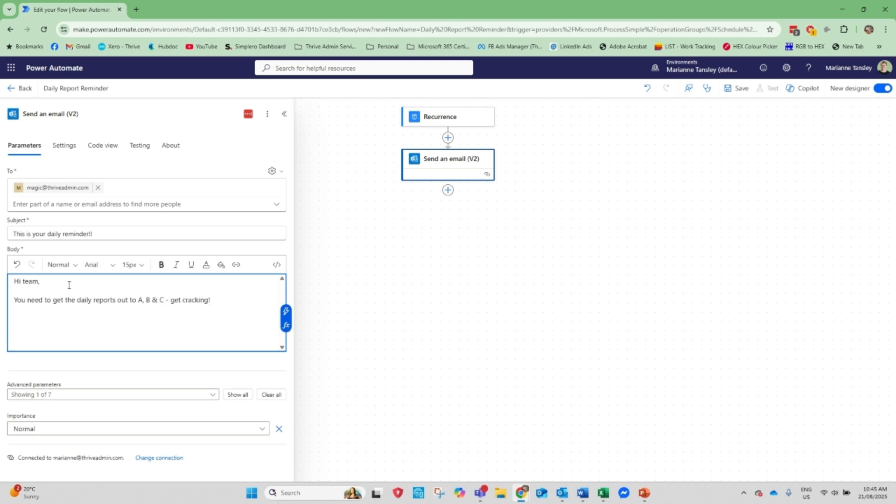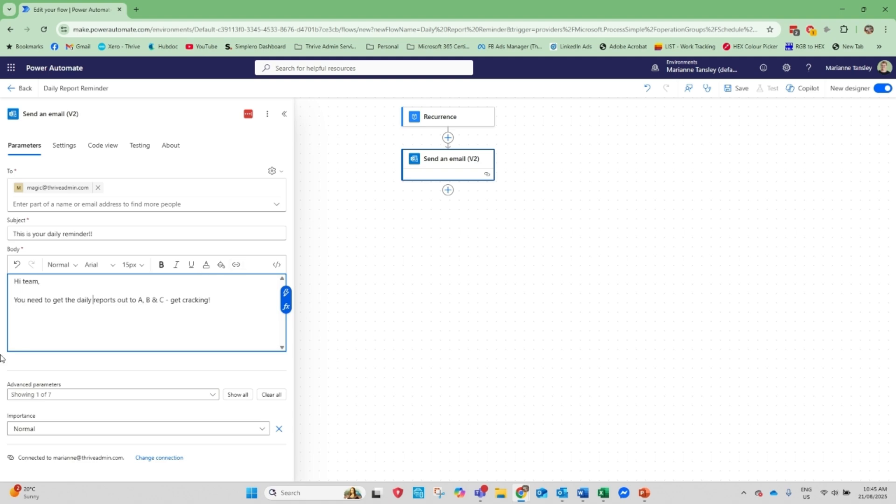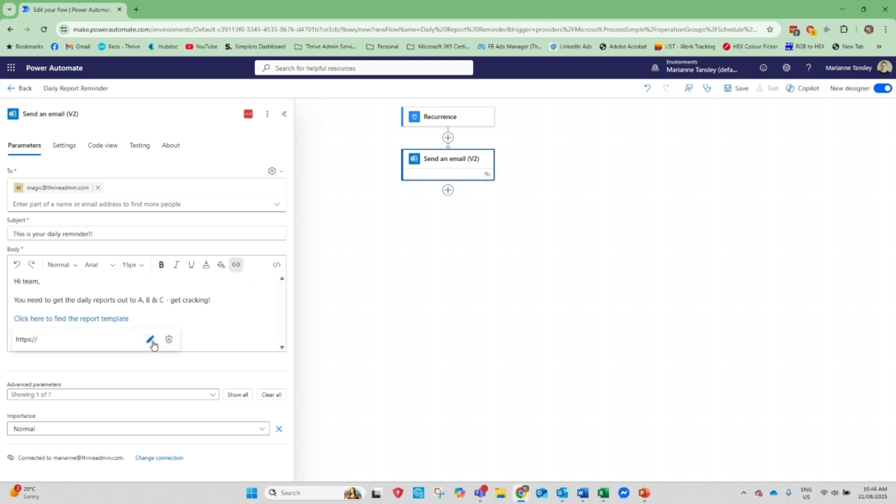And you might insert a link here. So you can put hyperlinks in. So you might insert a link. So we can go click here to find the report template. And then we would link here. So you would take, this would be a link from wherever. It could be a OneDrive link. It could be a URL. It could be whatever you need so that people will find that. So that's what I've got.